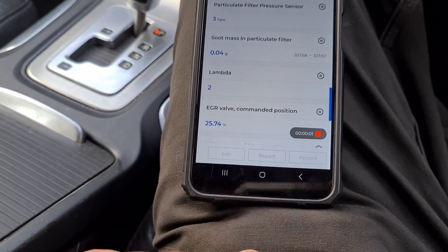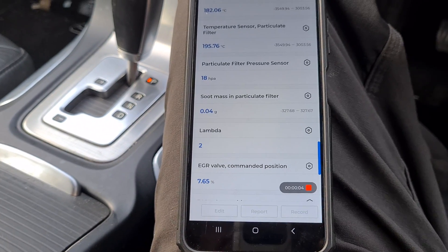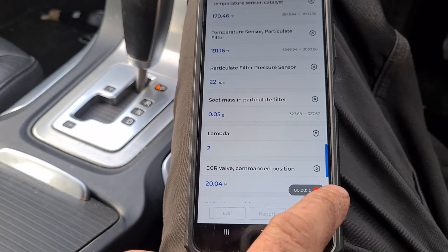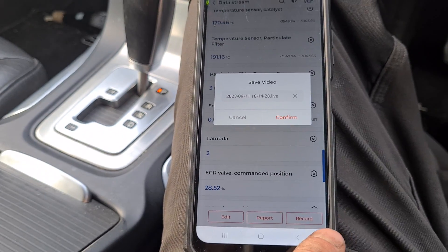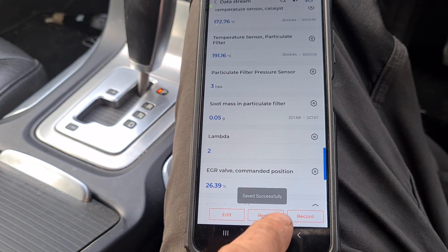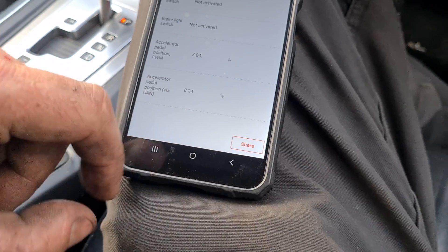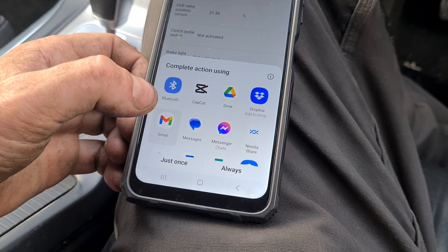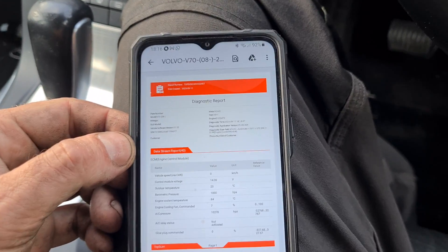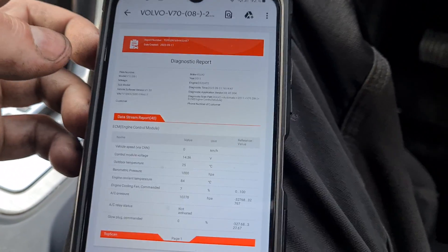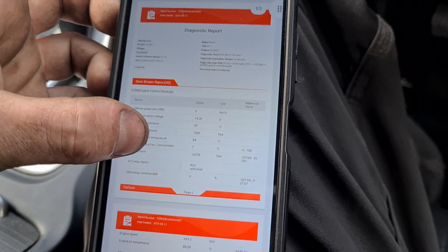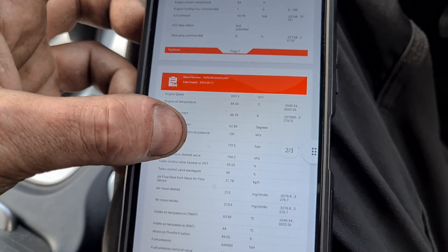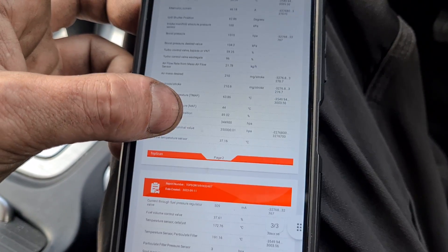Let's try some more options — we've got a record option, so we can record our live data. Let's press stop, save that video. Let's do a report and share that report via Gmail. So in our email address here, this is the report that we get. You can send it to customers, friends, or whoever you're using it for, or send it to yourself for your own records. Here are all of the stats of the car at the time we did the report.